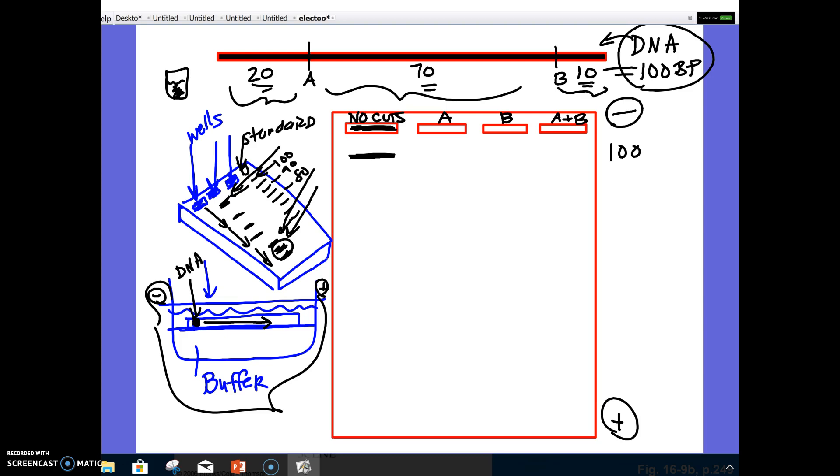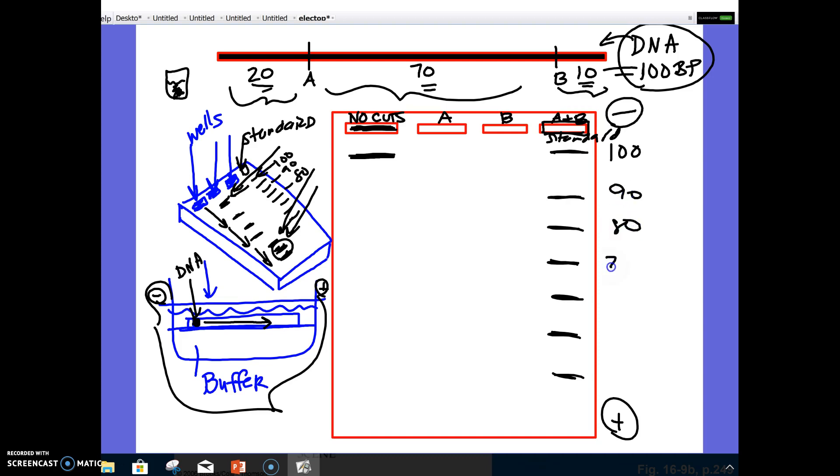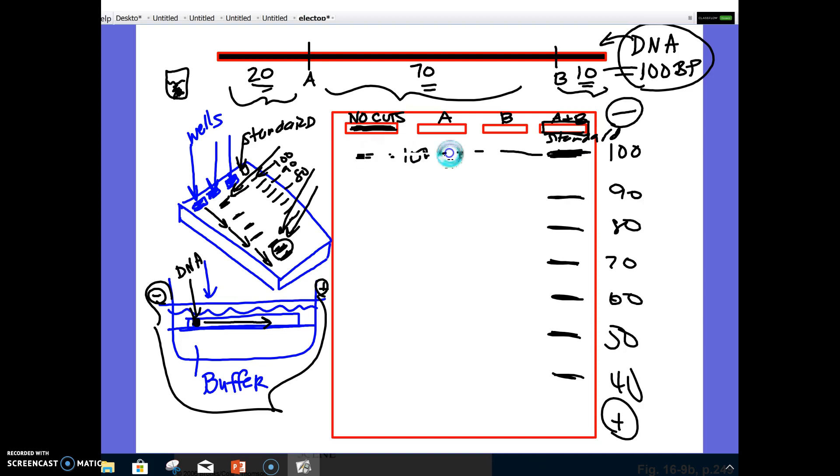Now, like I said, in real life, what they would do is, they would have what's called a standard. I can make that over here. Let's say this is my standard. And the standard, after it runs, it has pieces of different sizes that we already know the sizes of those pieces. So this would be 100, this would be 90, 80, 70, 60, 50, 40, etc. And what we could do is that we could look at ours, and we could go, oh, it went to the same distance as this 100 piece. It must be 100 base pairs long. So that's how we could analyze using a standard to figure out the size of different pieces.